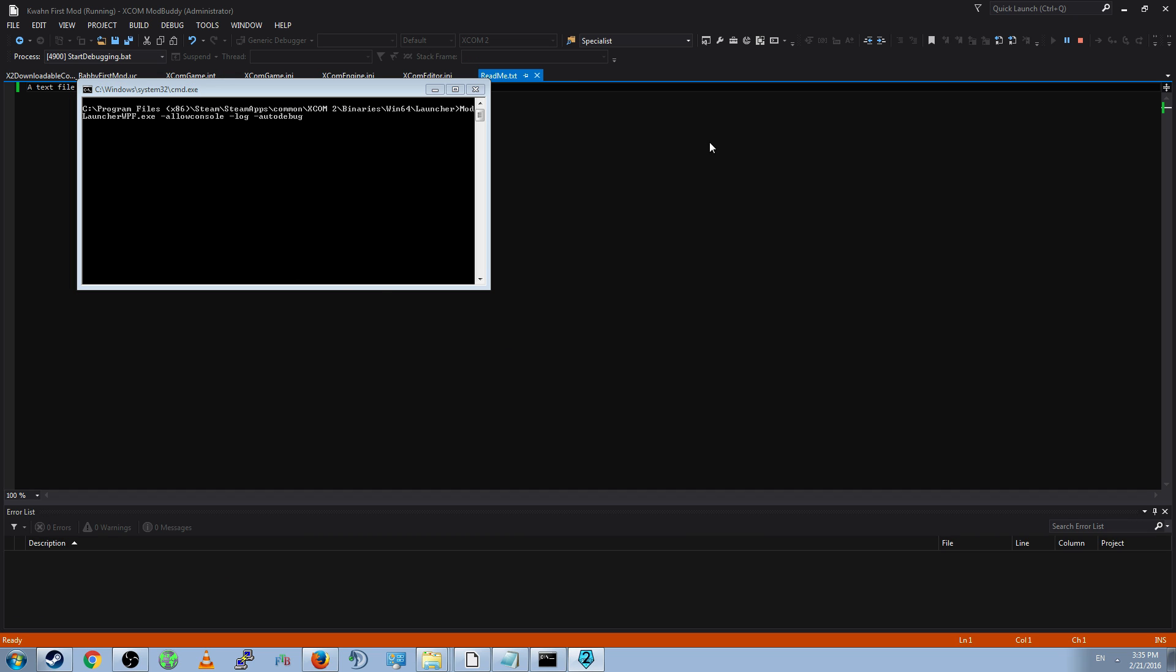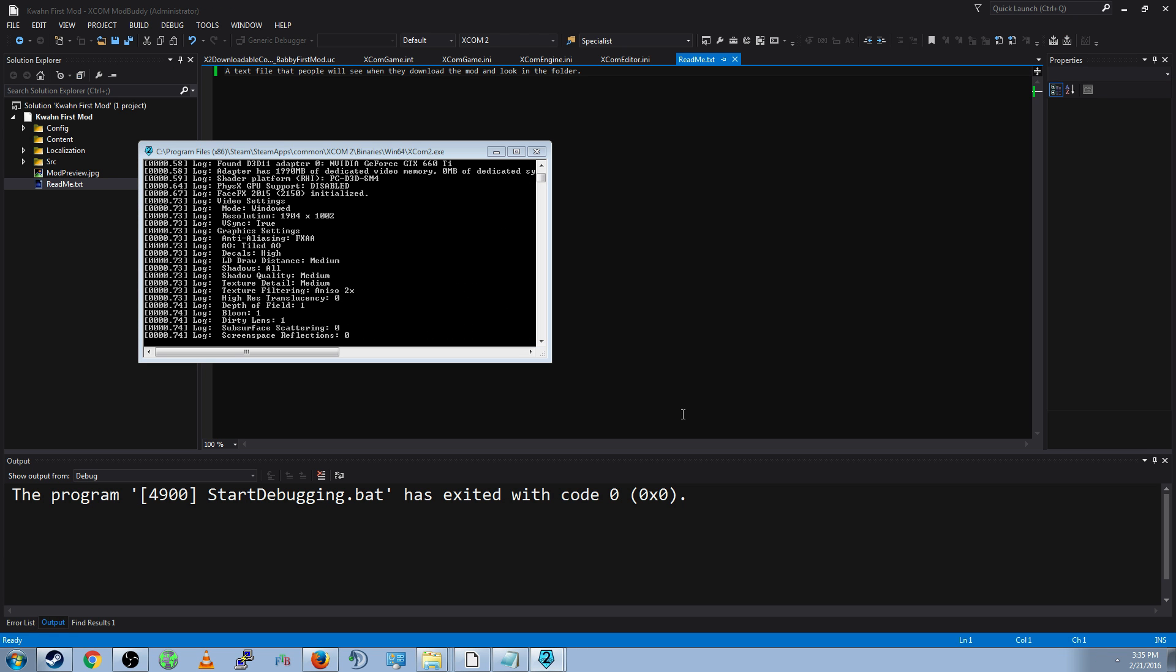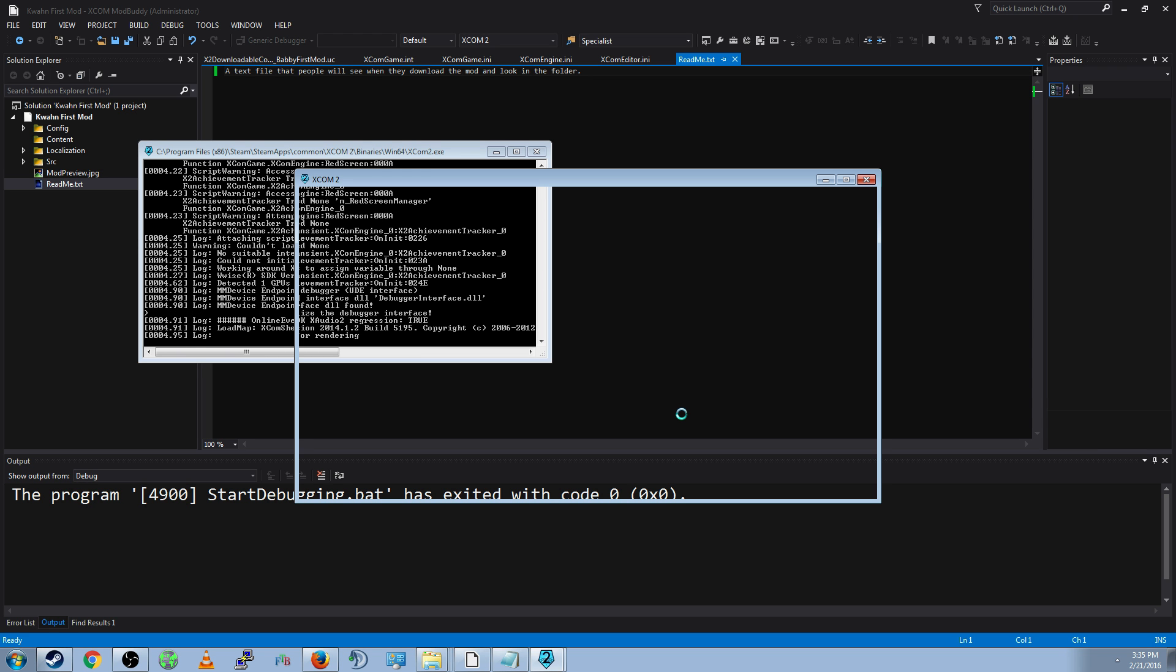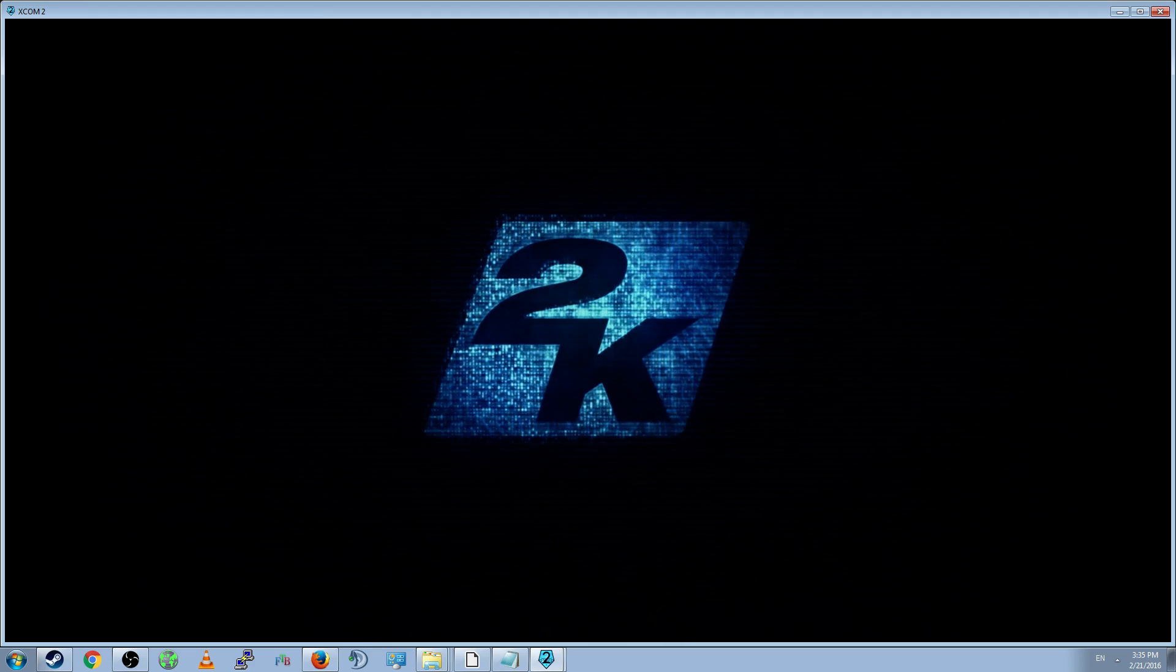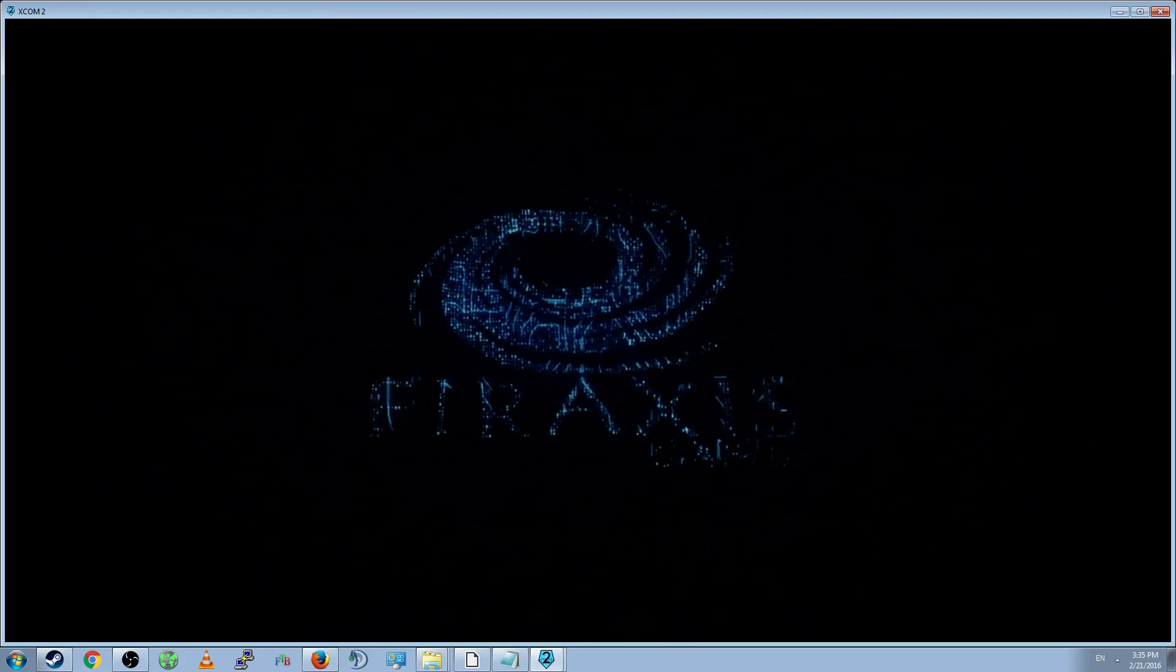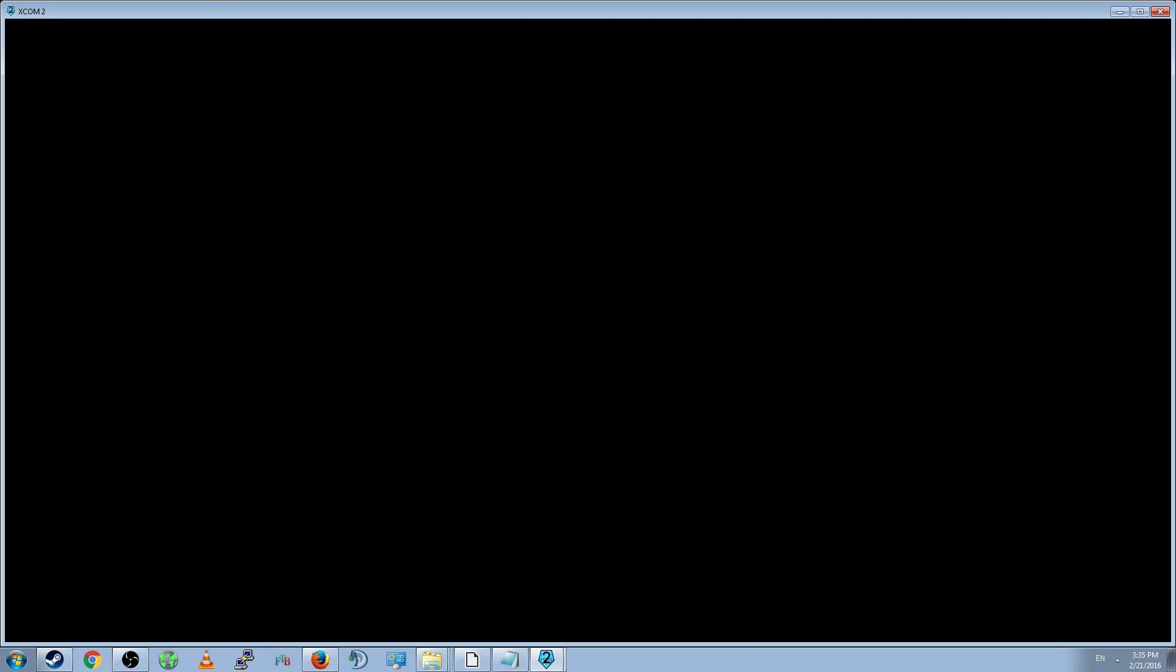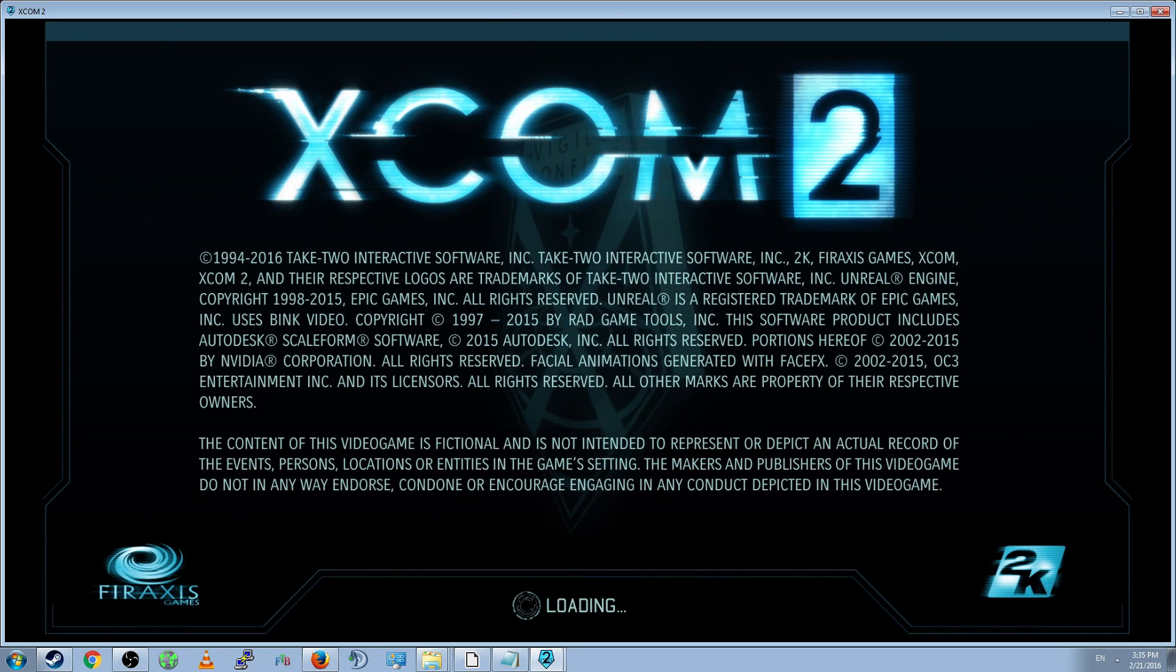Anyway, when you Debug, it'll pop up a list of the mods. Go ahead and select the mod that you created, which is Babby First Mod, or whatever you named it, and click Play. And this will launch XCOM 2. I apologize. I'm losing my voice. It's the worst time to make a video. So, intro videos. Skip that, skip that. Nobody cares about that.